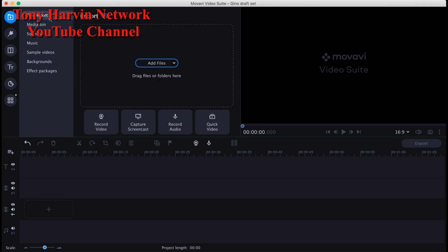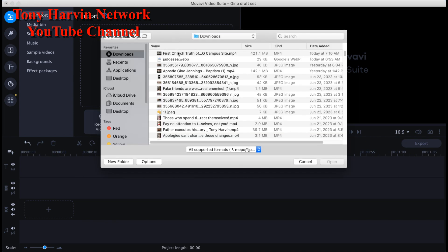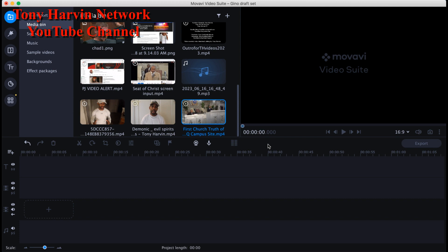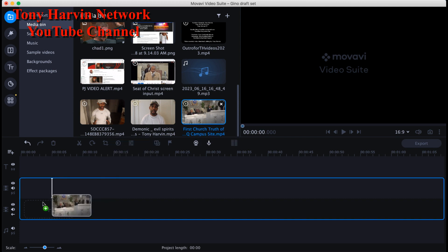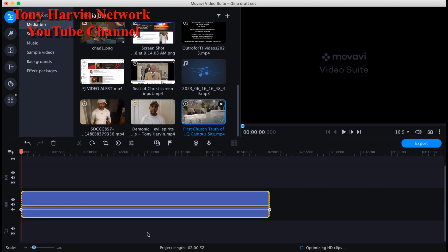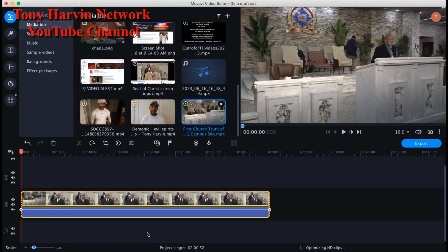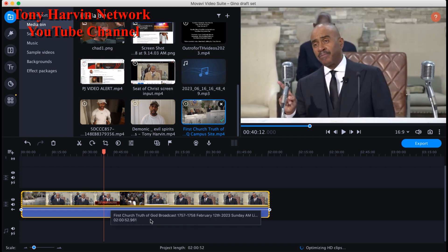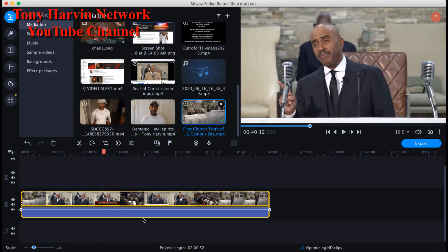I'm going to delete that clip, go to the files, and get the video. So we got the video here — this Truth of God broadcast was from this year. I'm looking through it and the audio is still uploading right now.